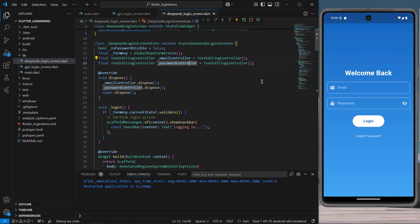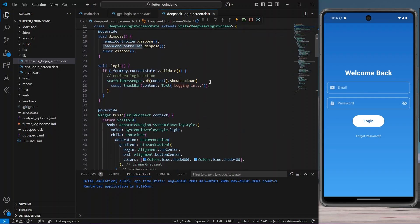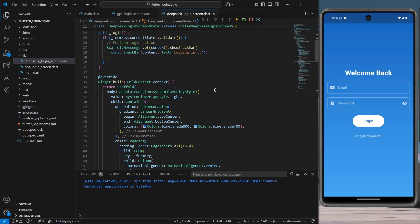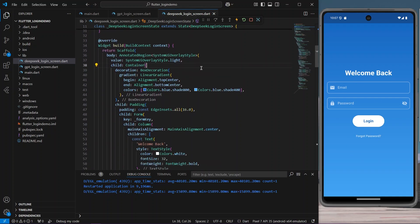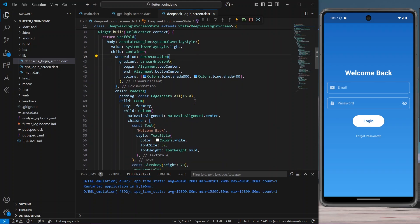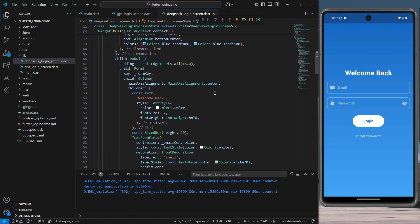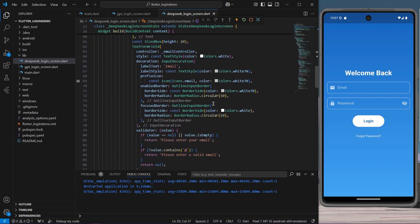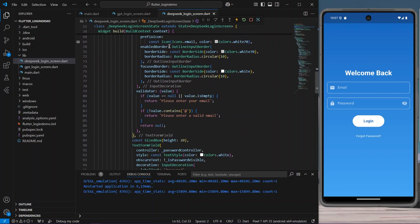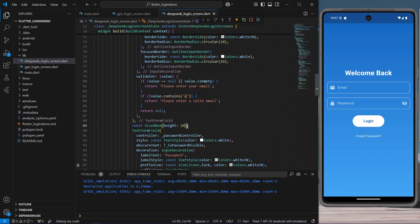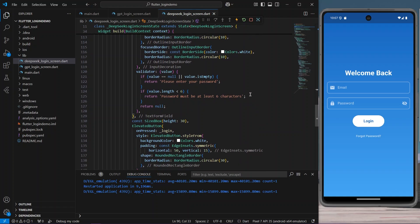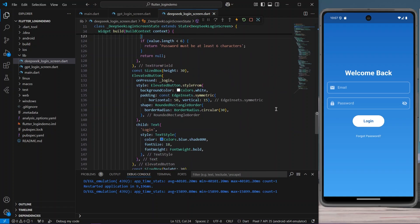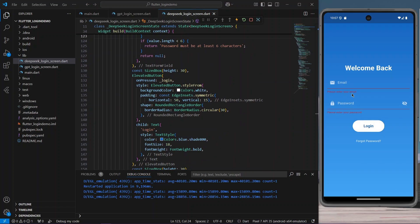We have our email controller and password controller — it has provided TextEditingControllers as well. There is a nice gradient background; it has used a Container with BoxDecoration and a LinearGradient. We have a Text widget, a TextFormField for email, a SizedBox, another TextFormField for the password, and it has also provided some validations.